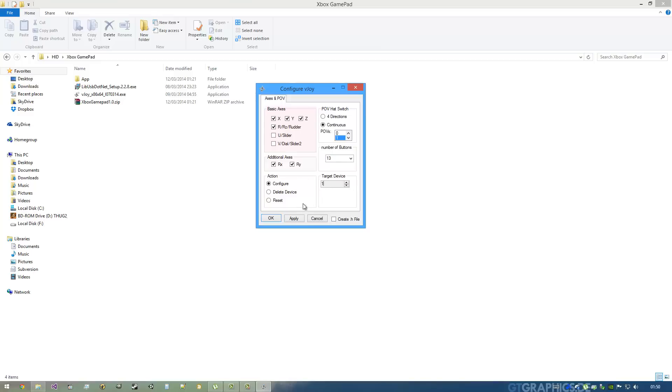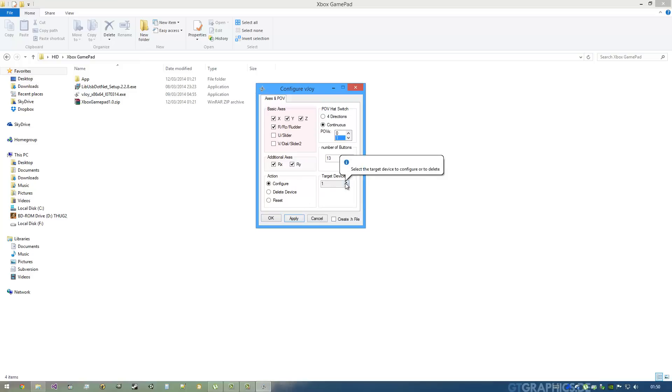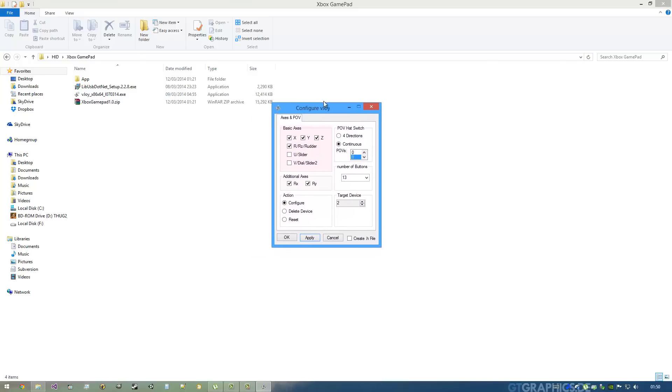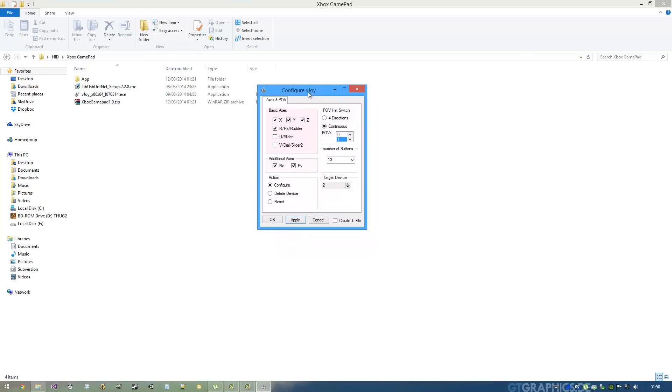For every gamepad you have, you have to set it here. For example, I have two gamepads. I'm going to hit Apply - I heard a noise, Windows already detected. So I'm going to go now to Target Device 2 and hit Apply with all these configurations. Now I just have to close it.